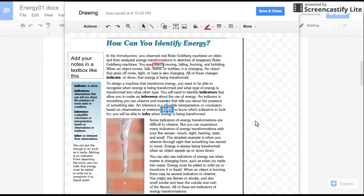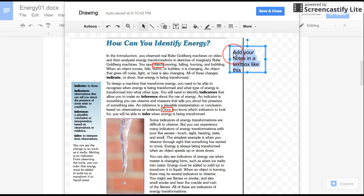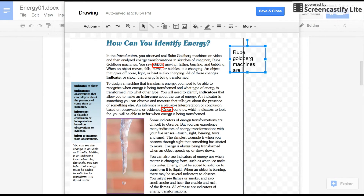You should highlight between three and five words. The instructions also say to add notes to highlight answers to our big question or questions you still have. I've given you a text box here. You can move this anywhere you want and in it you can say things — you can change that text and say something like 'Rube Goldberg machines are cool.'